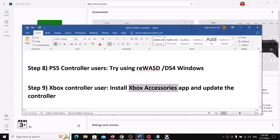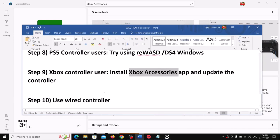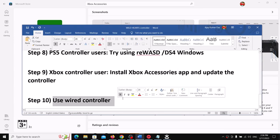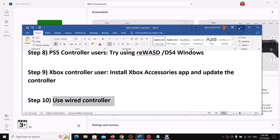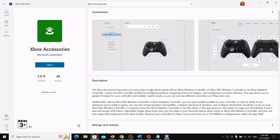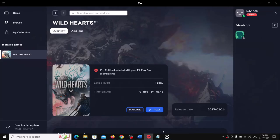If nothing works, try using a wired controller connection and check. One of these steps should help you get your controller working with Wild Hearts. That'll be all — thank you so much for your time. Please like this video and subscribe to my channel.